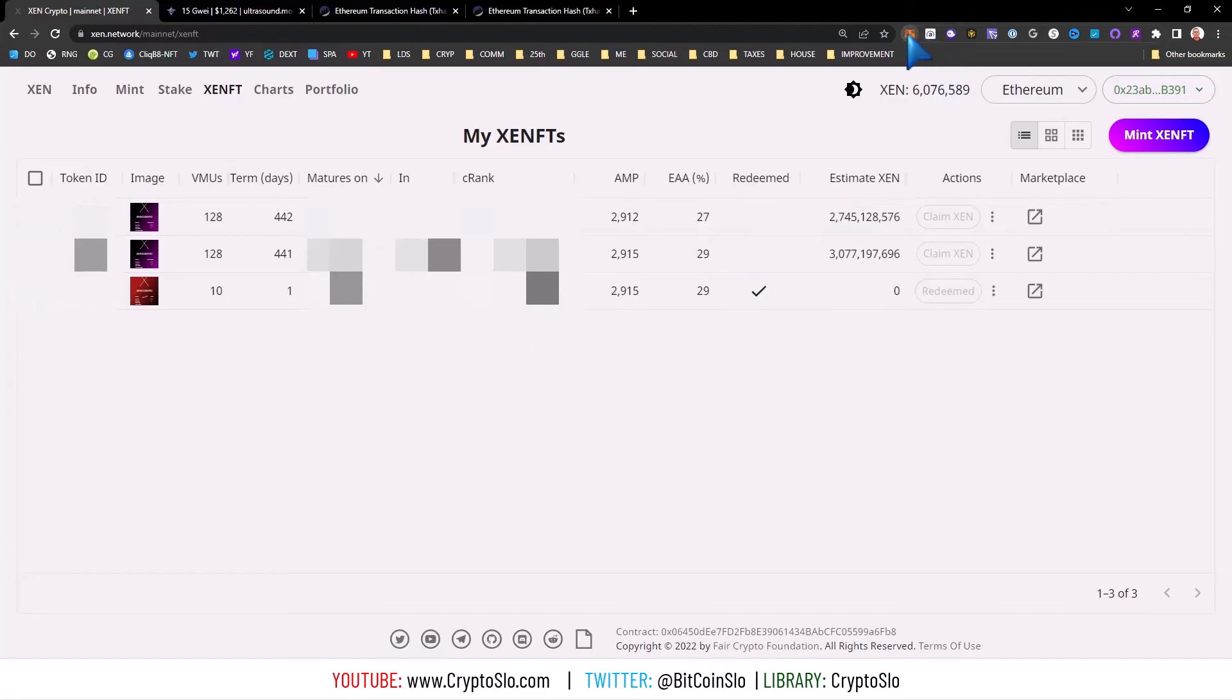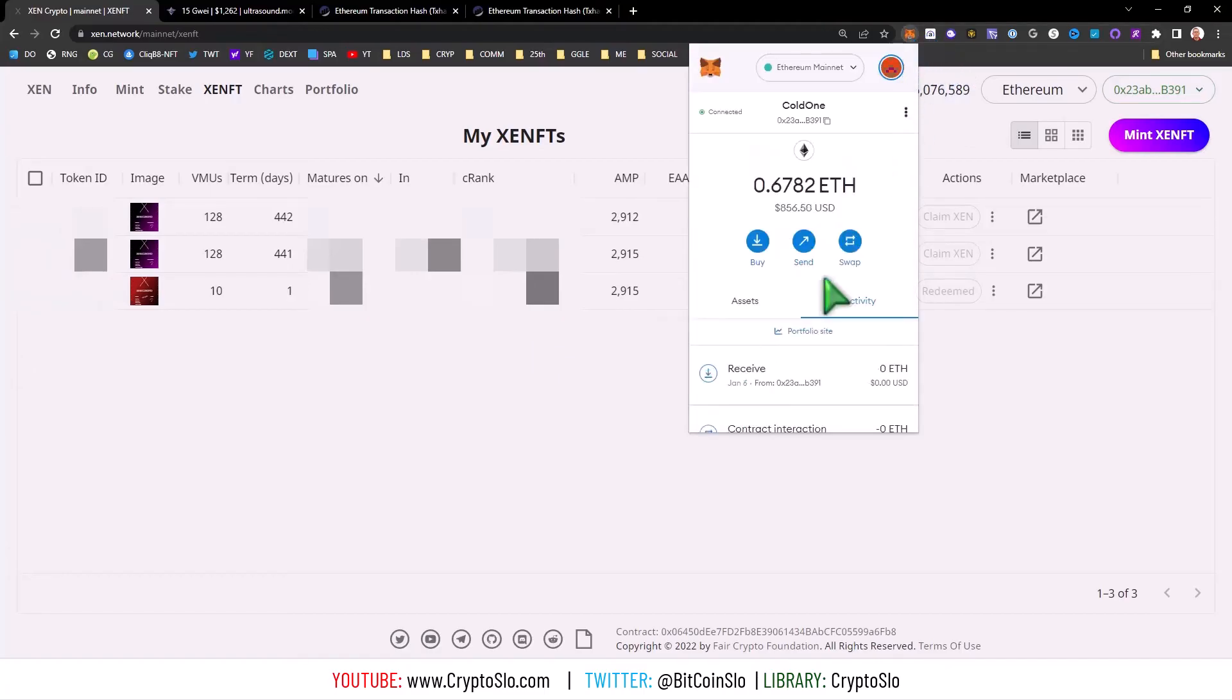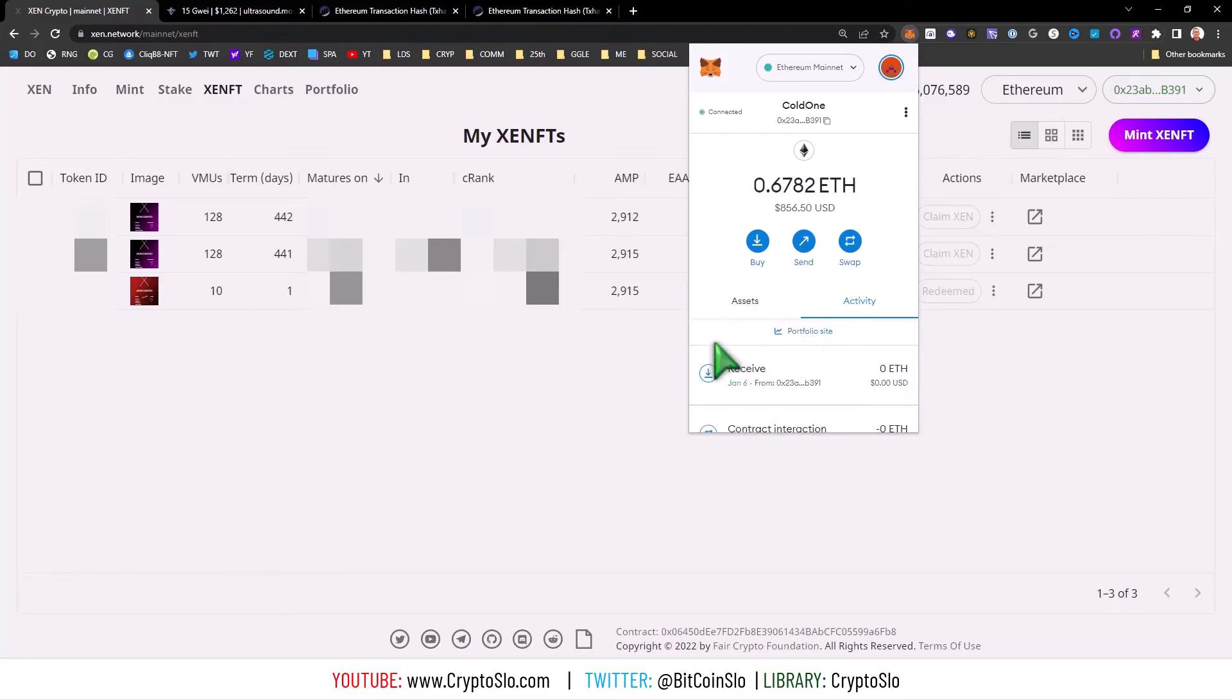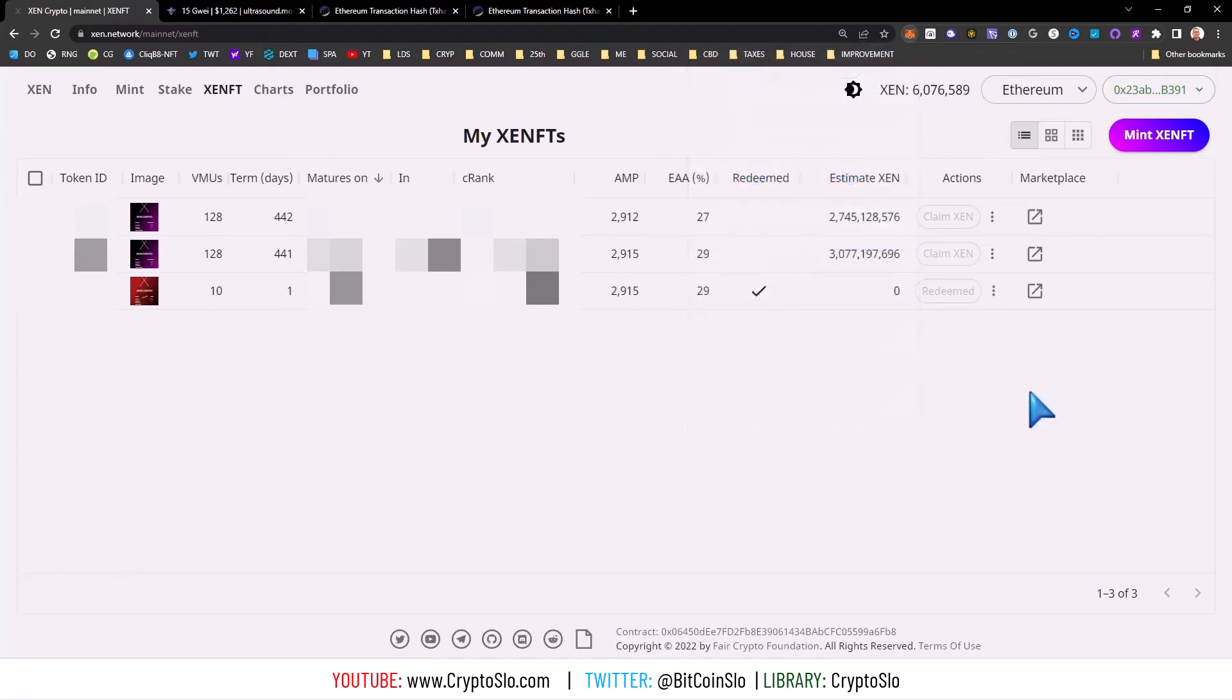To reiterate, if you have an expensive transaction, don't hit the cancel button. Send yourself zero ETH, check the nonce of the stuck transaction, get that off the explorer, and then send yourself zero ETH and make sure you change the nonce to the transaction.